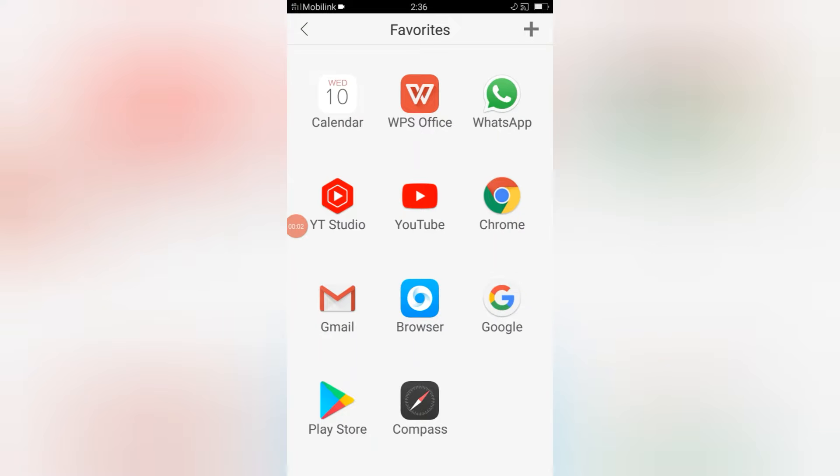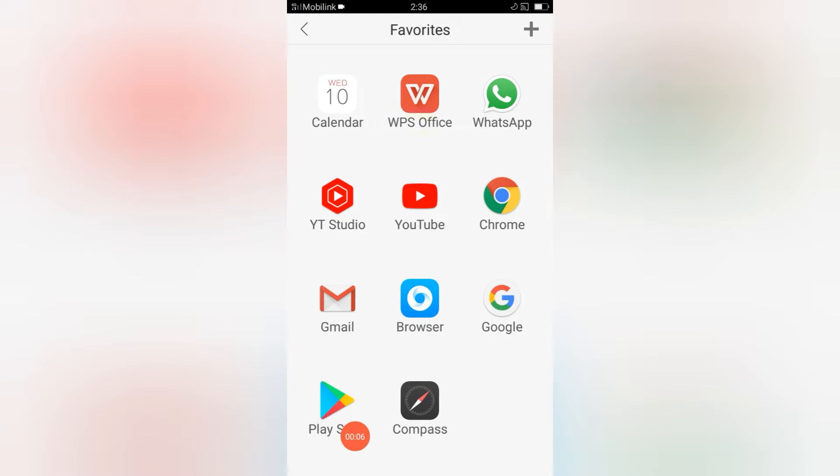Bismillahirrahmanirrahim, Assalamu alaikum. How to update all of your Android applications in Google Play Store - it's very simple.